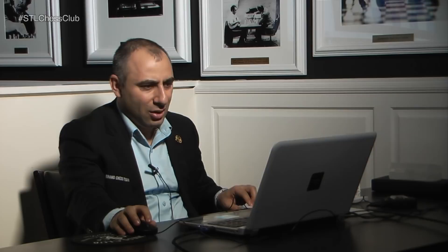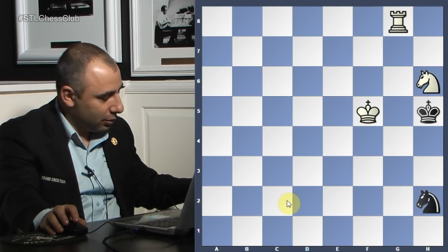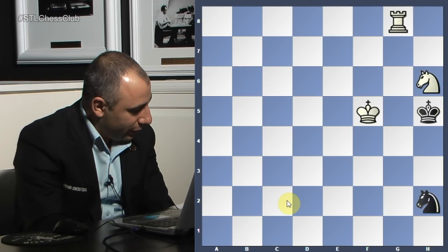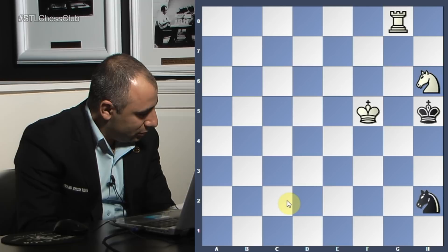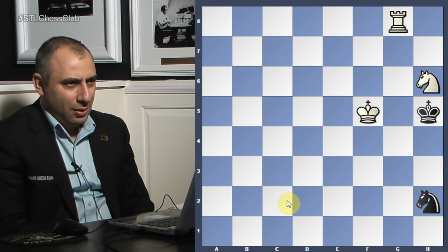And the last one. White to play, checkmate in three. Again, you have to make not the easiest move here to win it. You're up material, there's no question about winning, but the question is can you win in three moves?